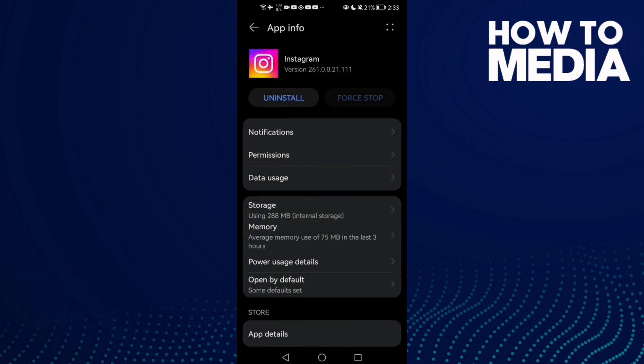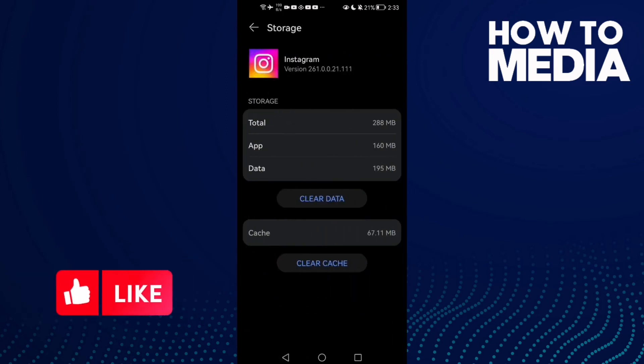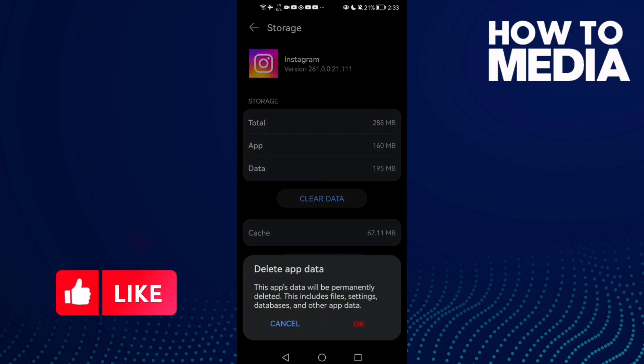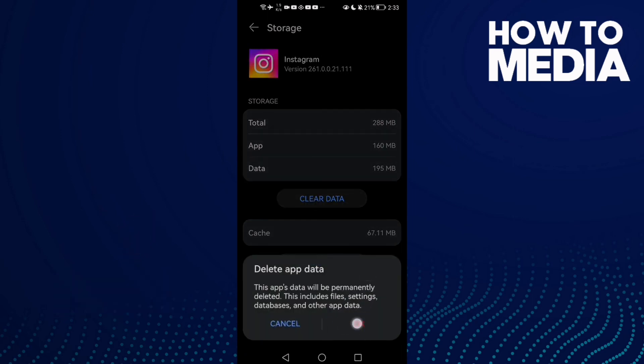If that doesn't fix your problem, click storage and clear data. You will need to login again but that will fix your problem.